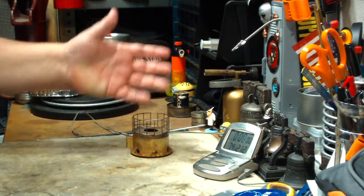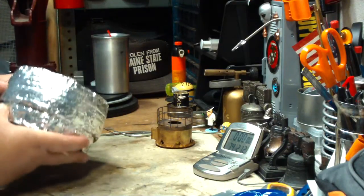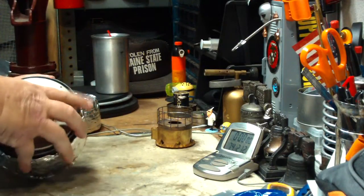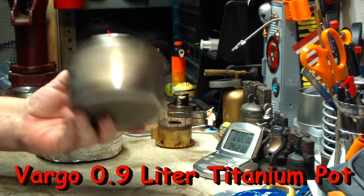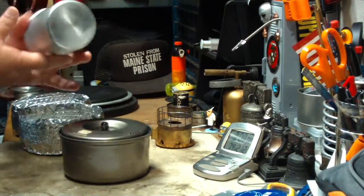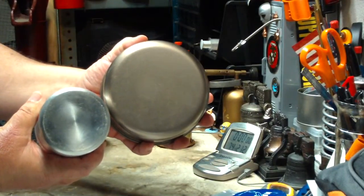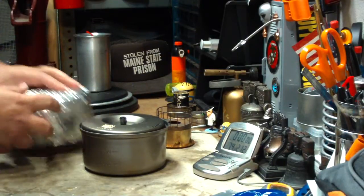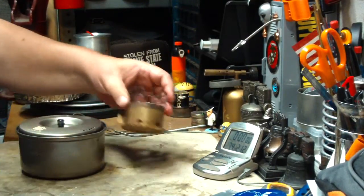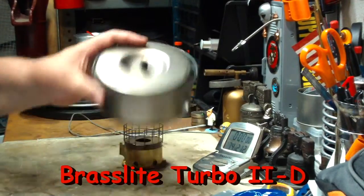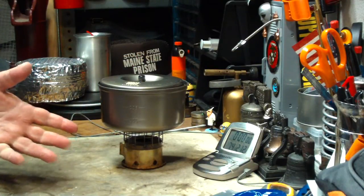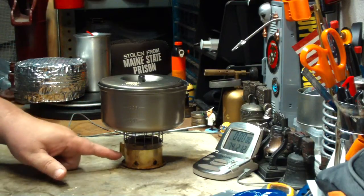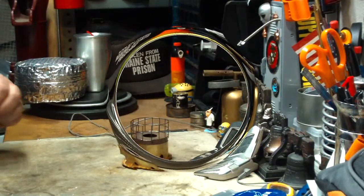So I don't have an Evernue 1.3 liter titanium pot, but I do have a Vargo titanium, a .9 liter. So this should definitely hold two cups of water. This is a much wider pot than the batch stoves. So, in order to do a fair test, I'm going to do this test again using the Turbo 2 with my Vargo titanium pot. Just like so. And we'll see what kind of time we get on this. So let me get some water prepped, get some alcohol in the stove, and I'll be right back for a test.